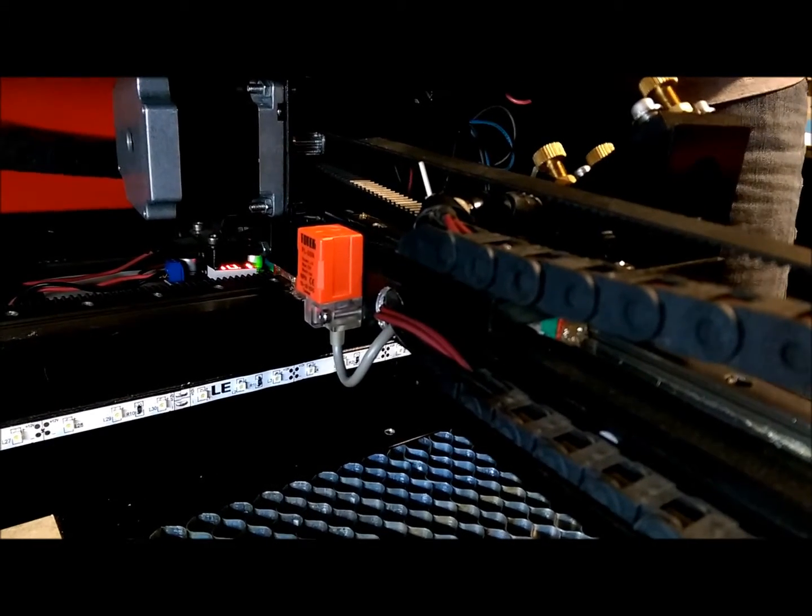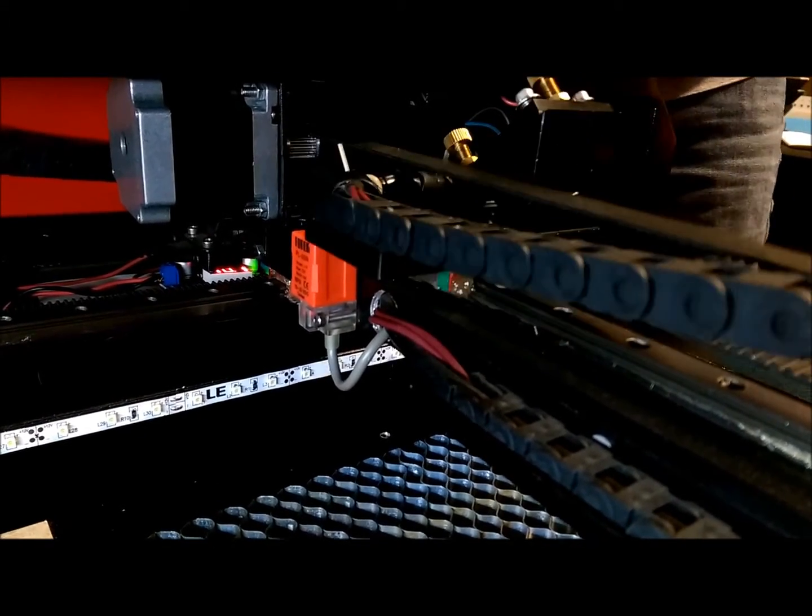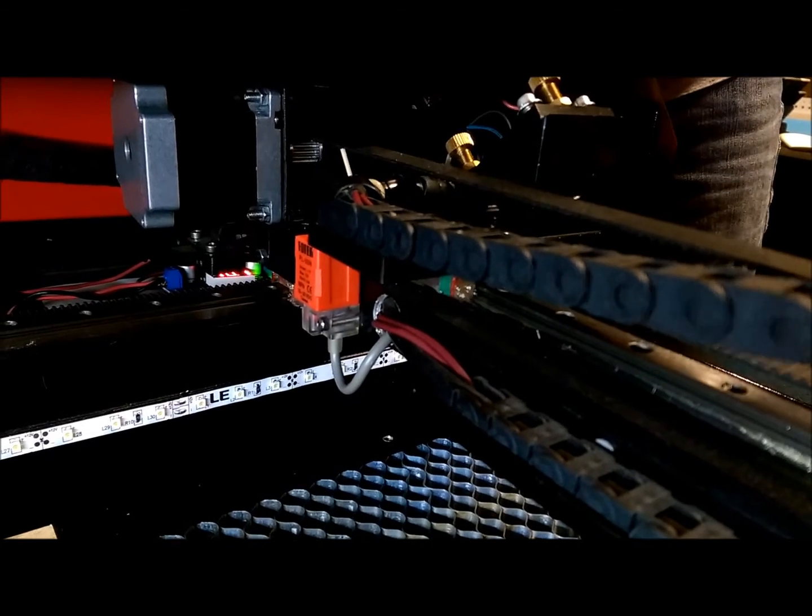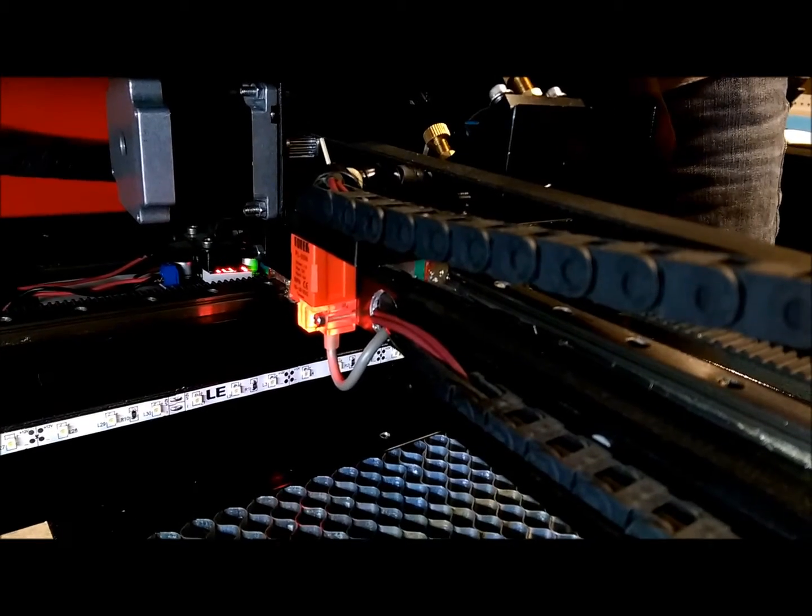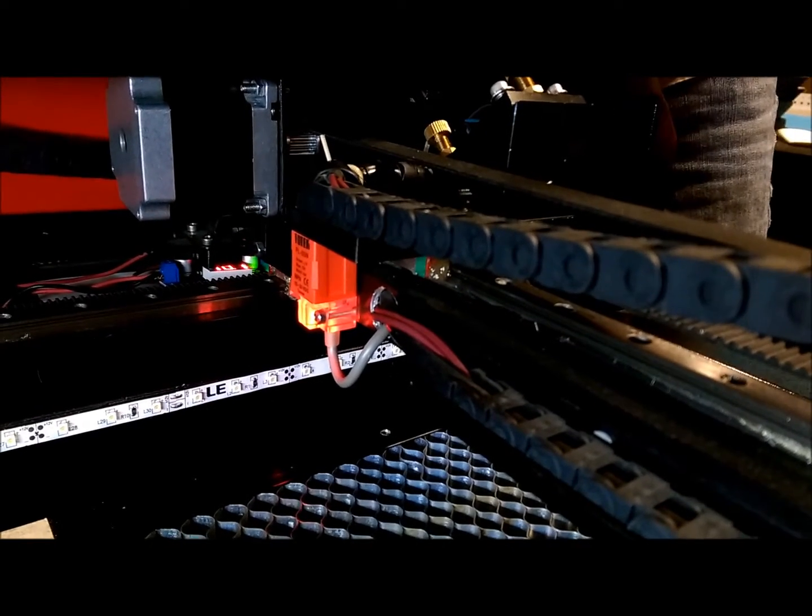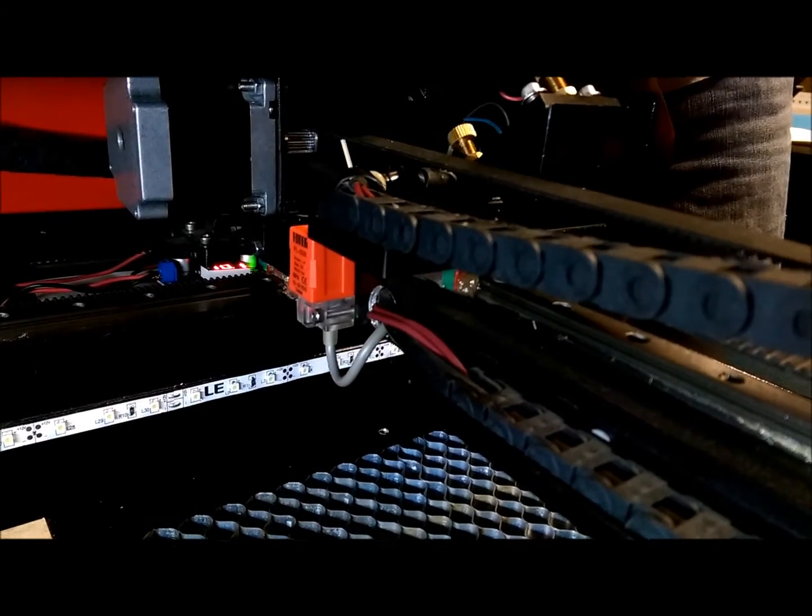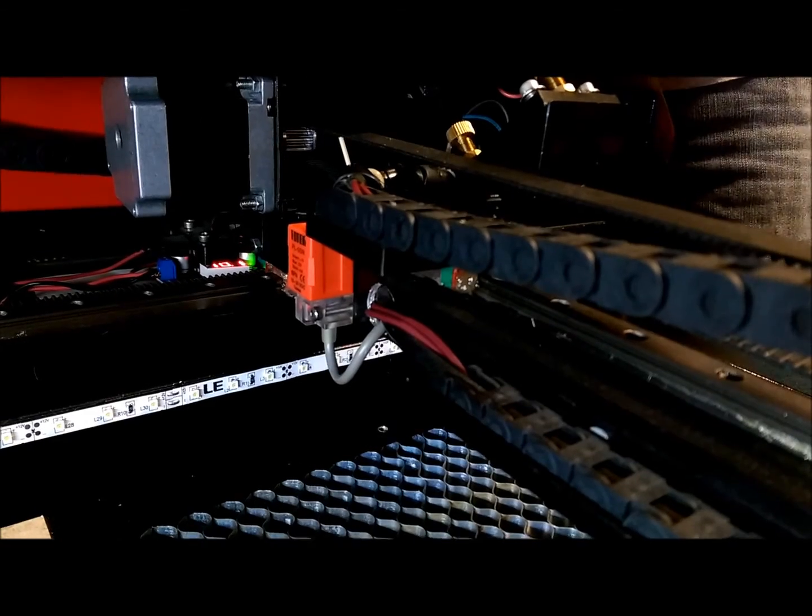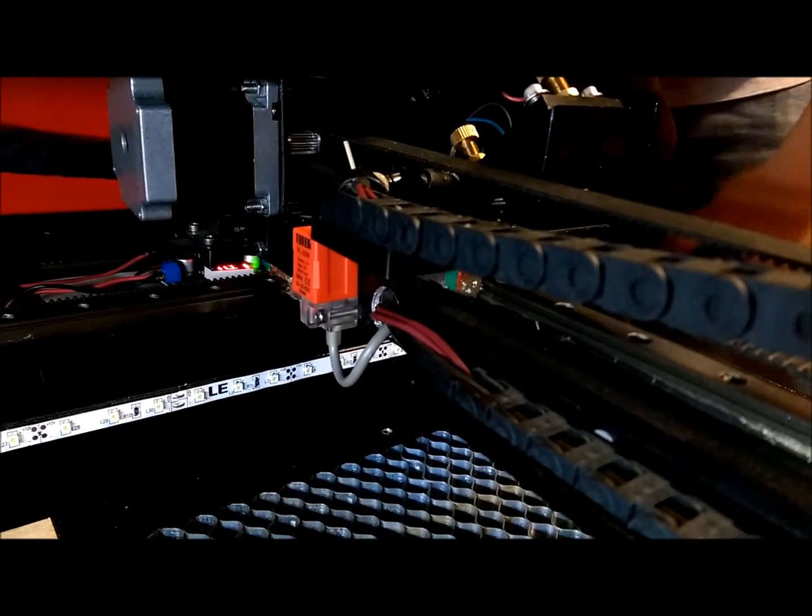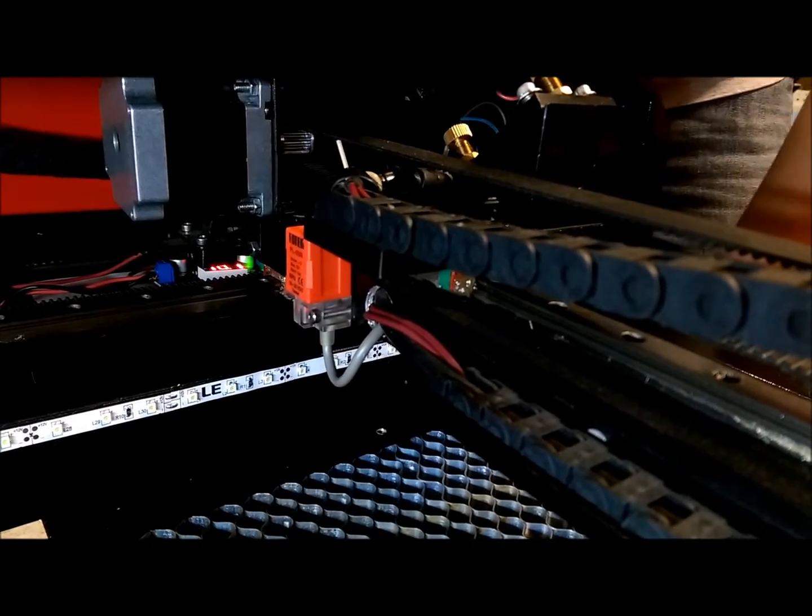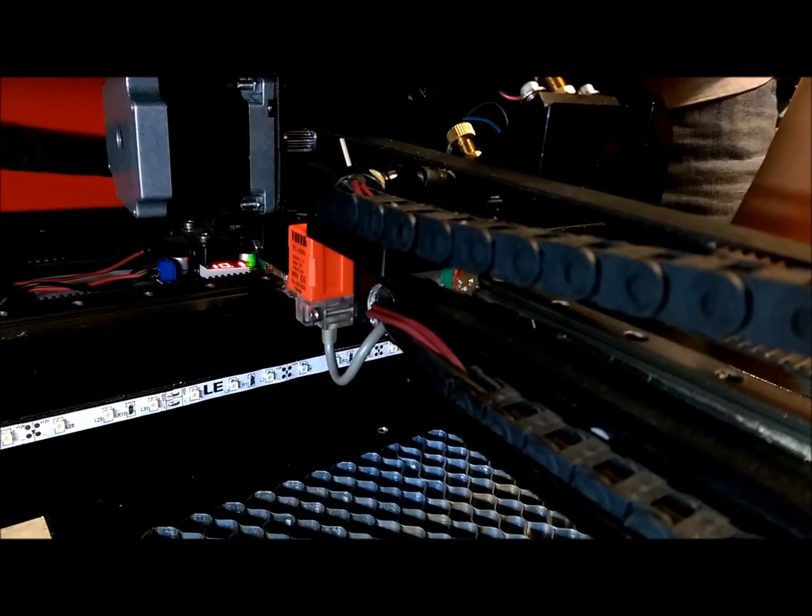So when you find a position where the light does indeed come on, you can move back over a little bit, go back in your controller and home it manually. So I'll show you that next.